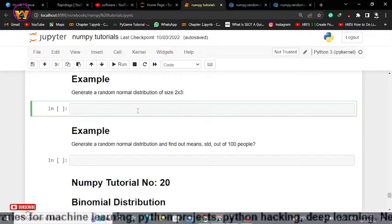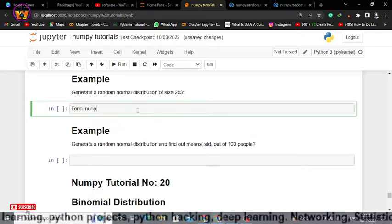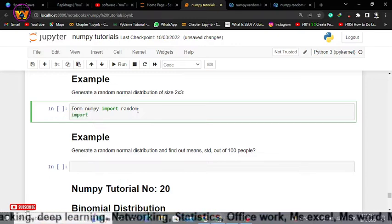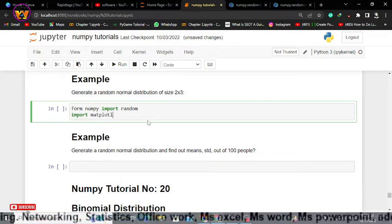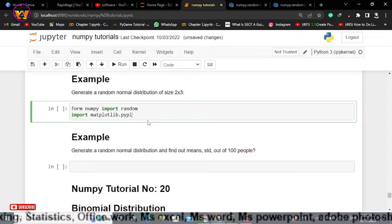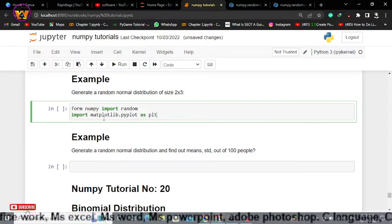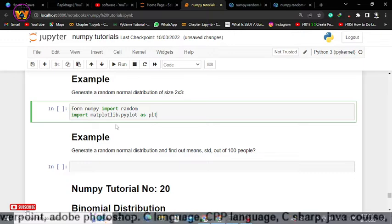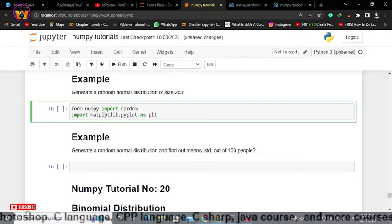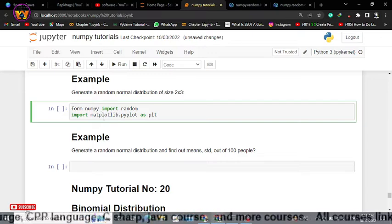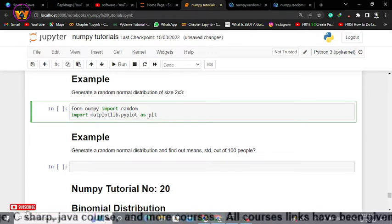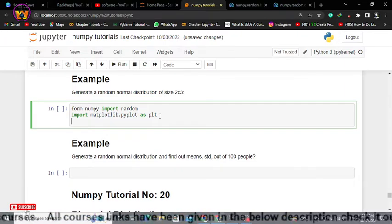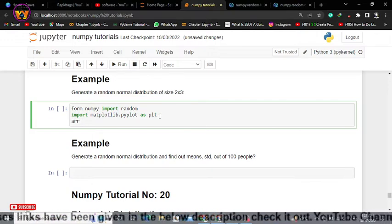Now let's go back to our Jupyter notebook and implement the code. I'll import from numpy the random module, and I'll also import a new library: matplotlib.pyplot as plt. If you have no idea about matplotlib and you are new to machine learning, you can skip this part — just focus on the normal distribution. Matplotlib is a library that will give you graphs for visualizing your data.